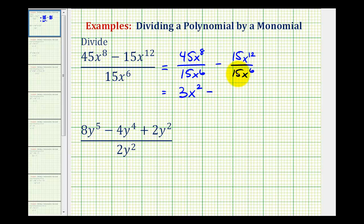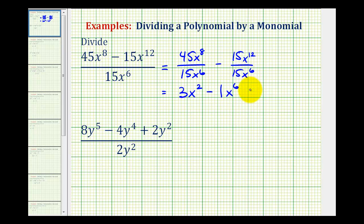Minus 15 divided by 15 is equal to one. And x to the twelfth divided by x to the sixth would be x to the power of 12 minus six, which would be six. Of course, we don't need that one in here. So let's go ahead and rewrite this as three x squared minus x to the sixth.